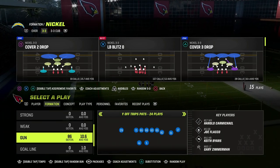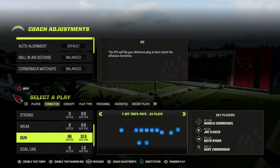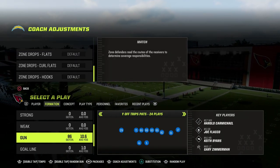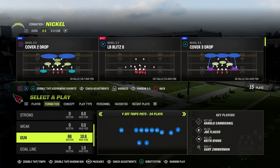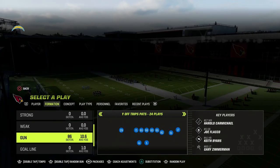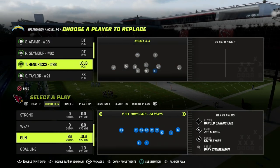In this video, I'm going to show you one of the best spacing style concepts in Madden. This is going to be coming out of the Wyoff Trips Pats or the U-Trips formation in the New England Patriots Playbook.